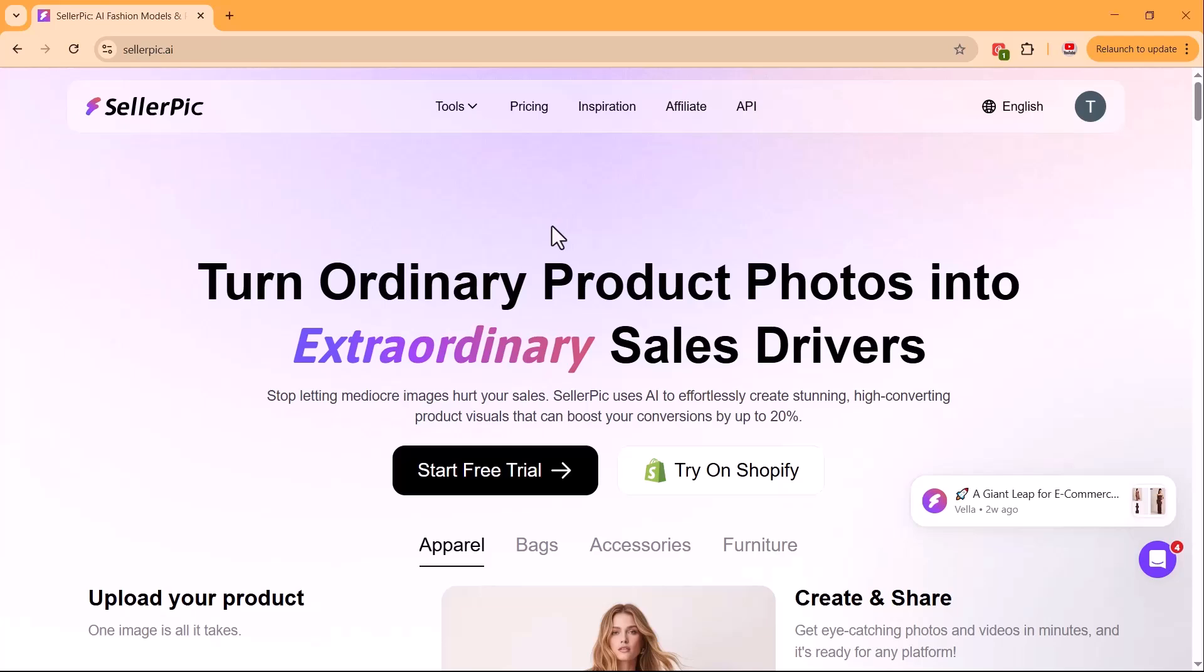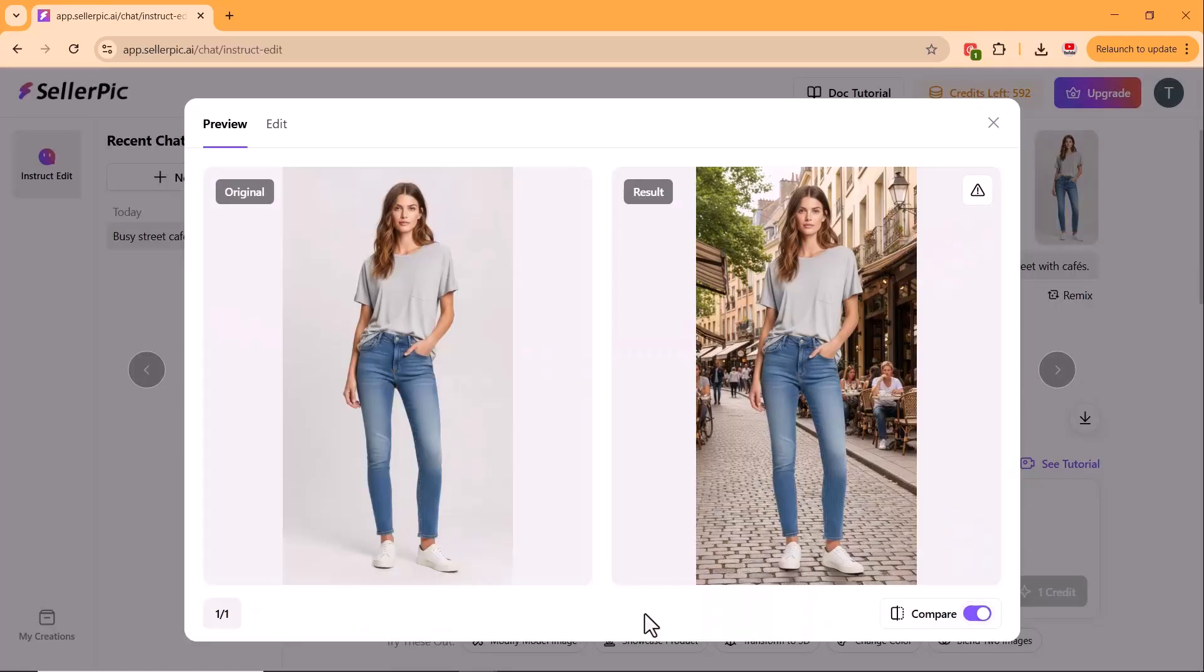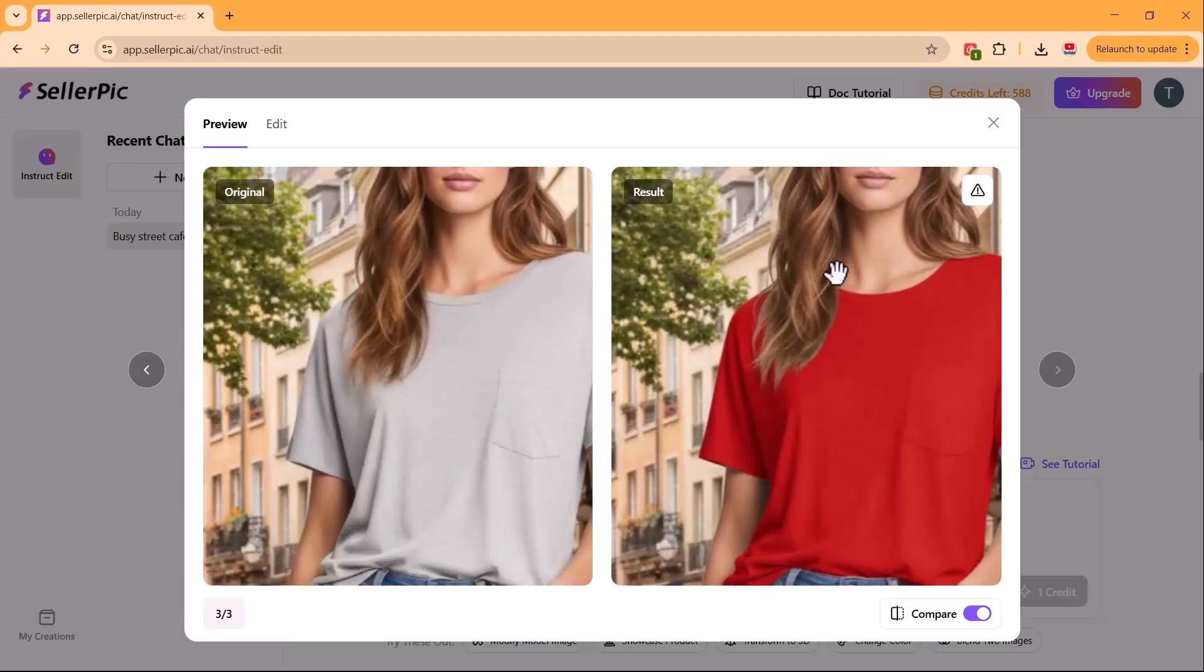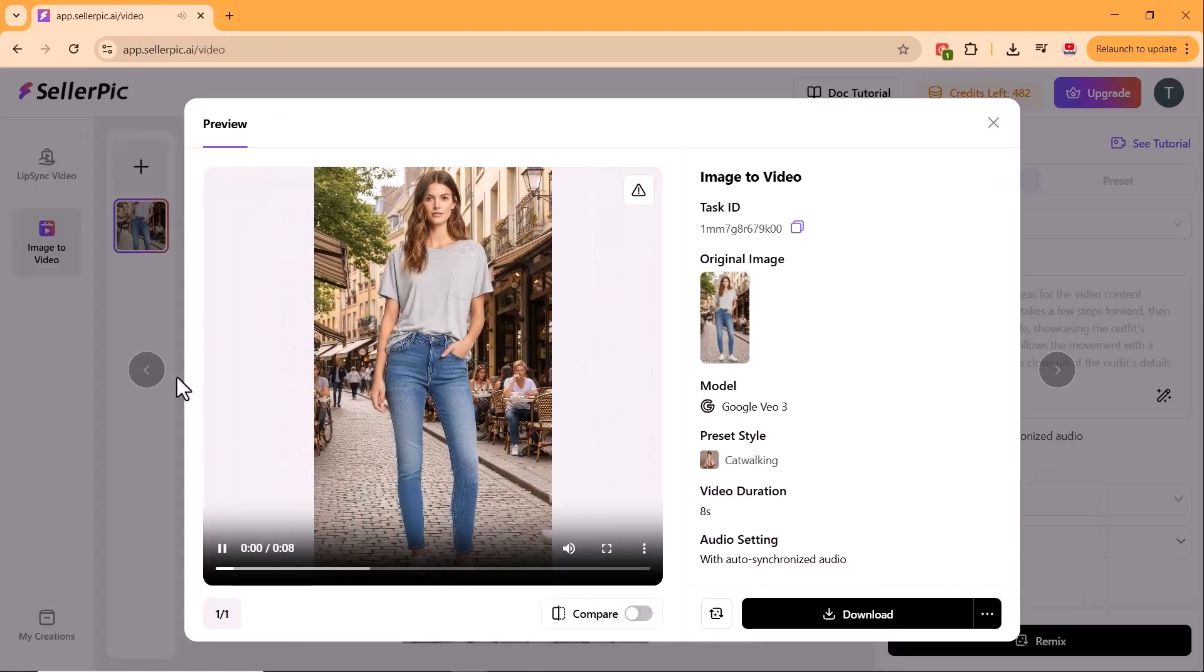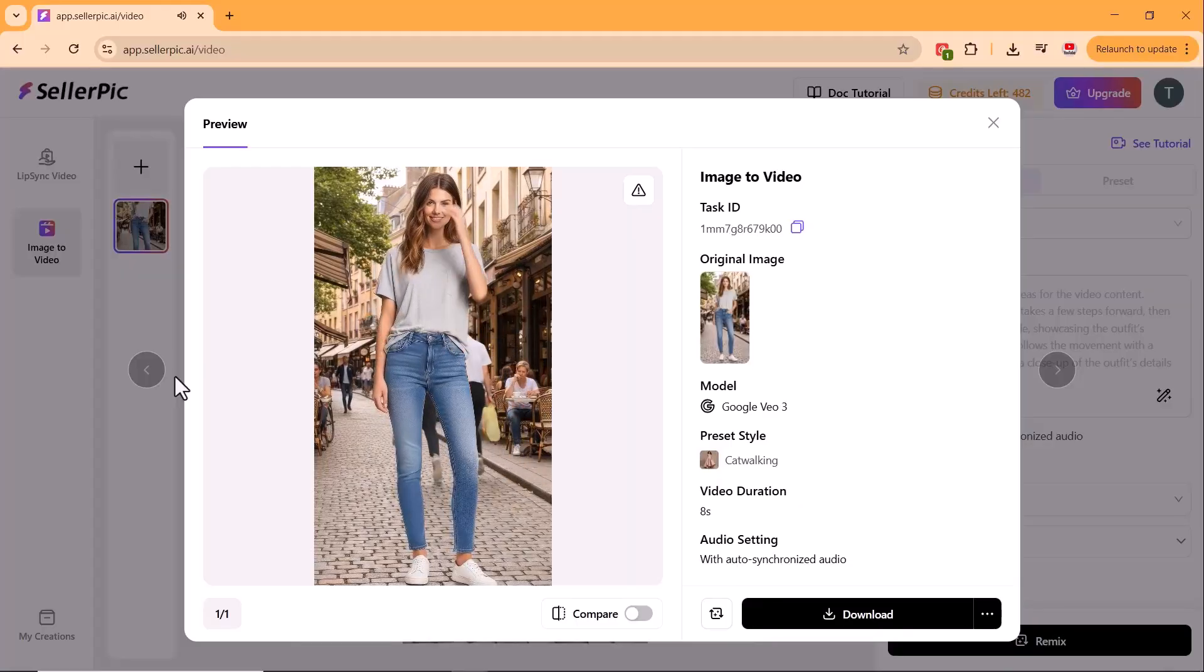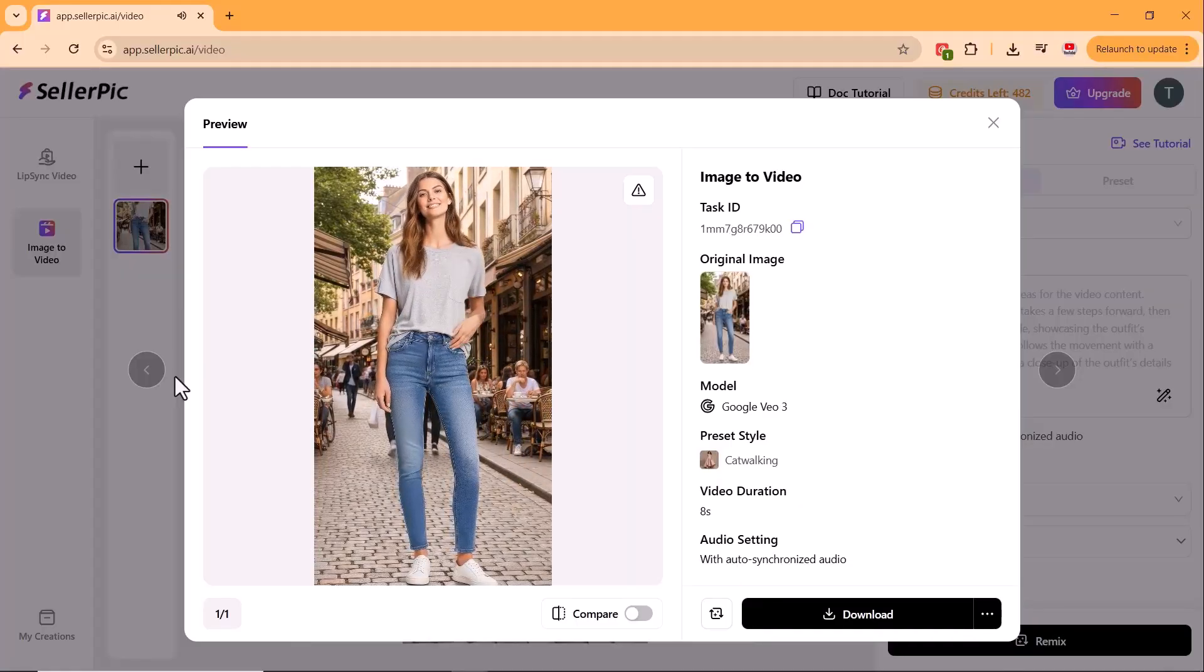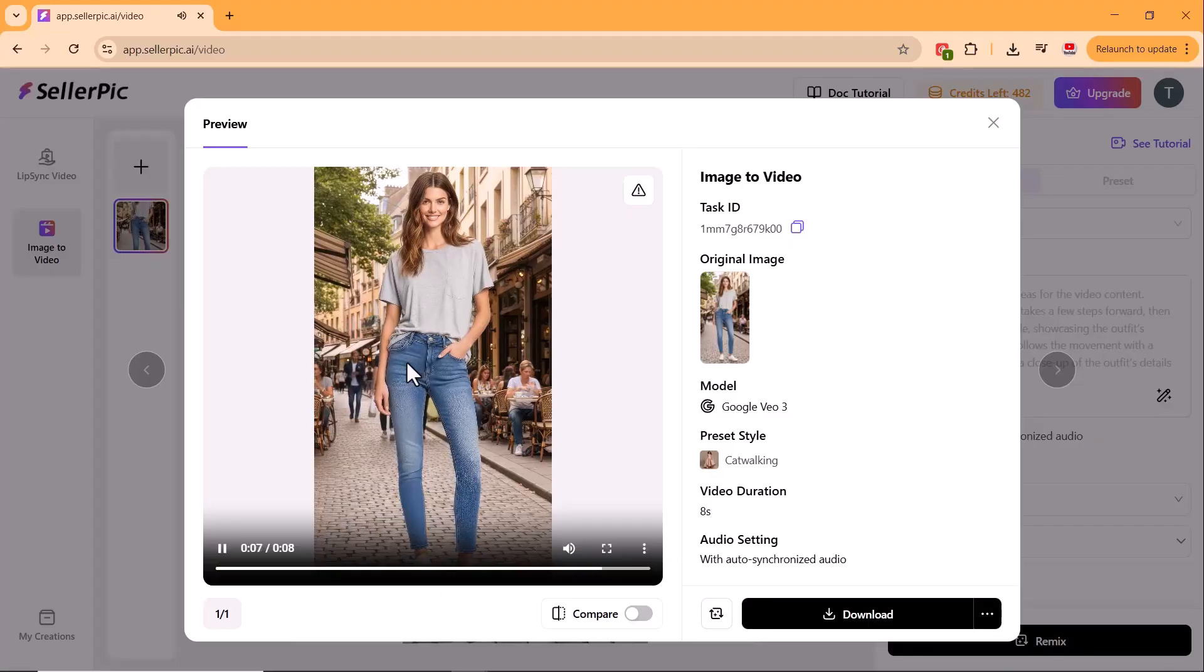Hey everyone, welcome back to the channel. These days, plain product photos just don't cut it anymore. To really grab attention, you need to show how your products look on a model and even create videos that shine on social media. But here's the good news. In the AI era, you don't need expensive photo shoots or agency budgets.